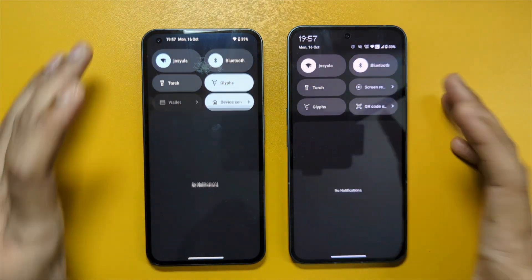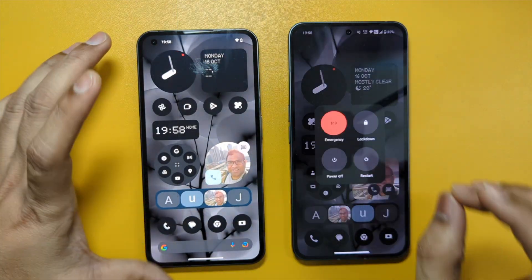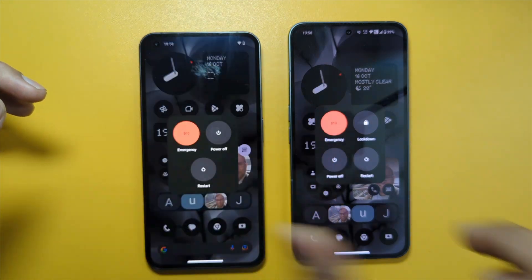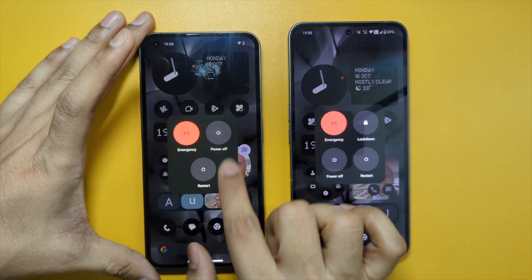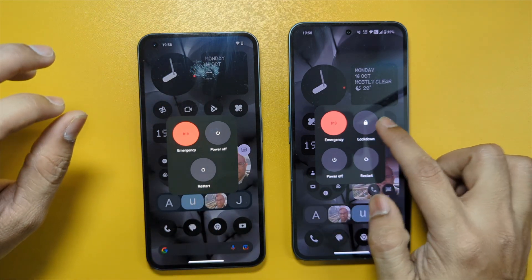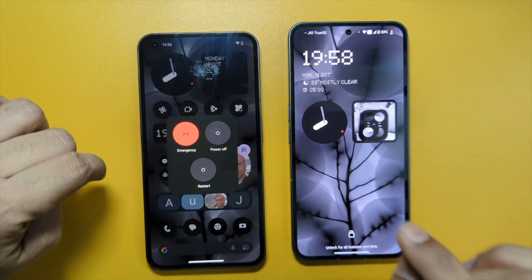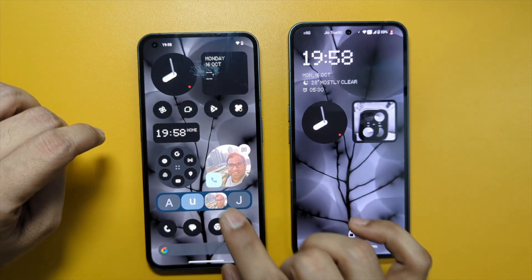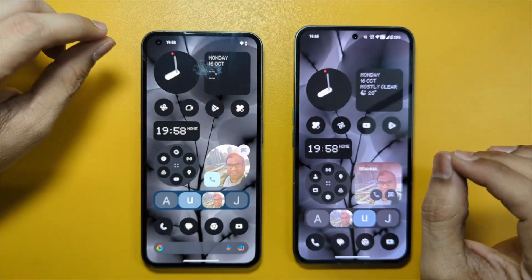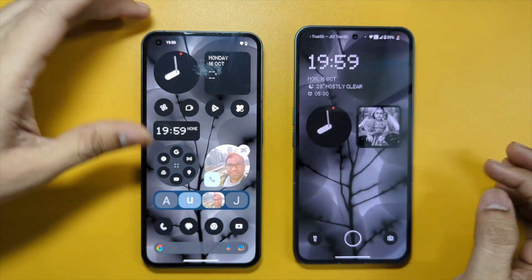Another difference: when you click the power button to shut down, in Android 13 there are three options, while in Android 14 there is one more option — 'Lockdown' — just to lock the device. This is one more thing added going from Android 13 to Android 14.